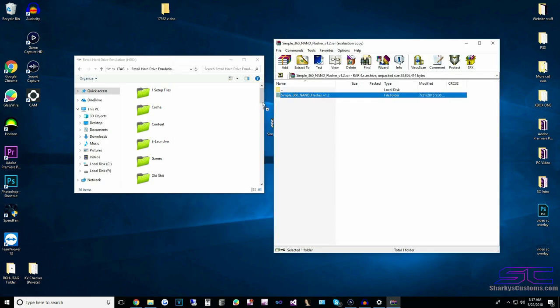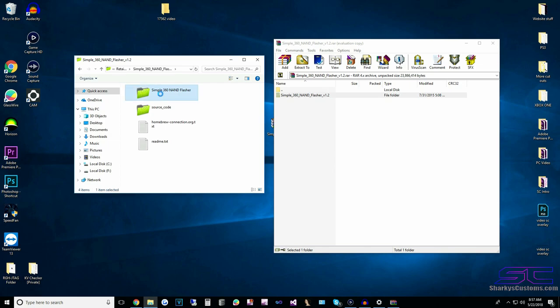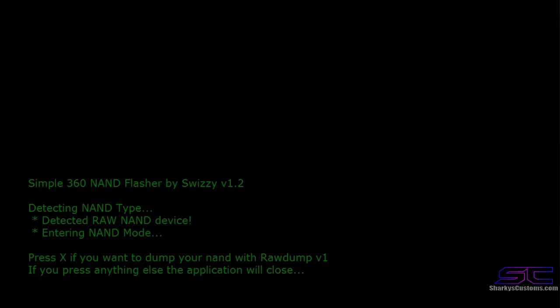You want to drag and drop this right here — as you can see it copied on there. Now we're going to open Symbol360 NAND Flasher and click Default.XEX.